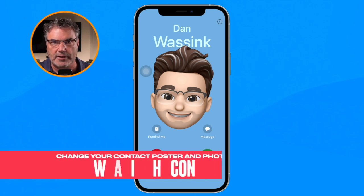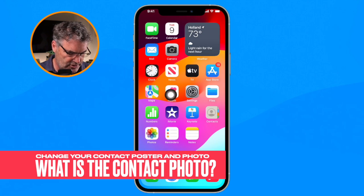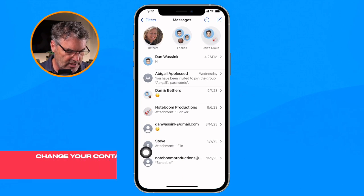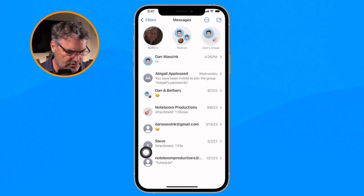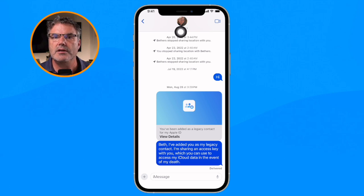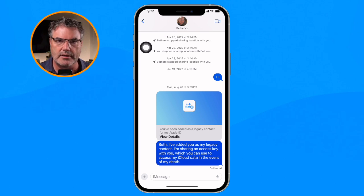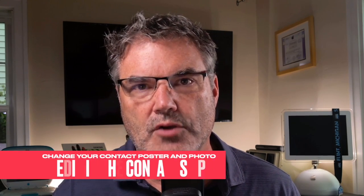Now what about the contact photo? When we go over to Messages, you can see I have a message from Beth, my wife — this is the contact photo, what shows when you're in a conversation. Those are the two items we're going to look at in this video and how we can easily change them and even create multiple versions.